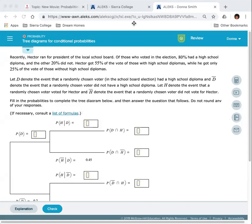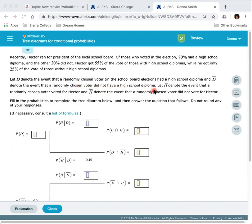Recently, Hector ran for president for a local school board. Of those who voted in the election, 80% had a high school diploma and 20% did not. Hector got 55% of the votes of those with high school diplomas while he only got 25% of those without high school diplomas. Let D denote the event that a randomly chosen voter had a high school diploma, and D complement denote the event that a randomly chosen voter did not. H represents the event that they voted for Hector, and H complement denotes the event that a randomly chosen voter did not vote for Hector.